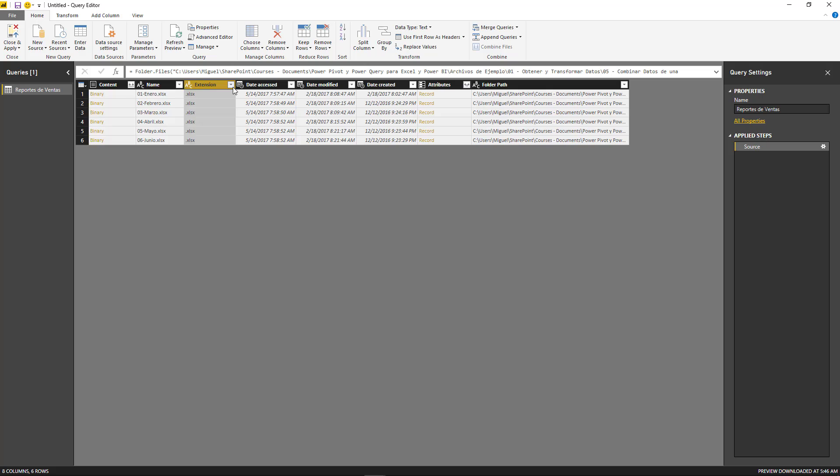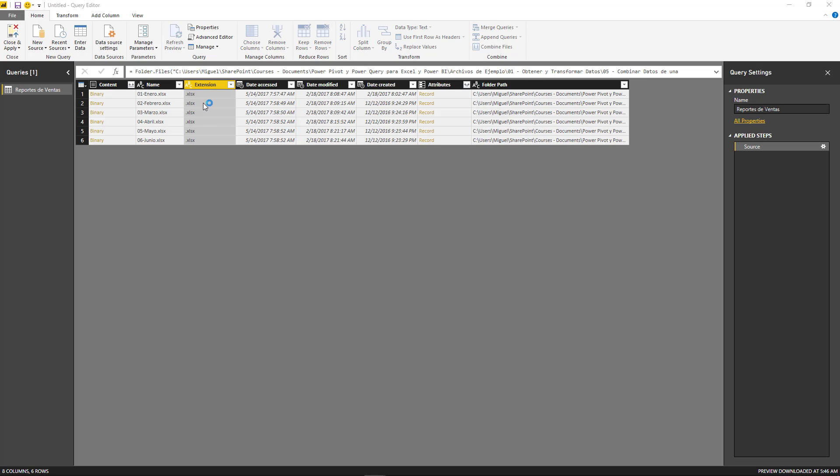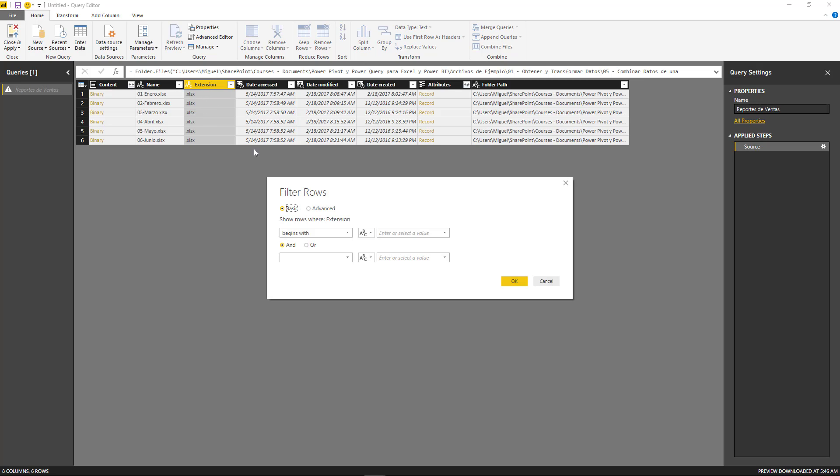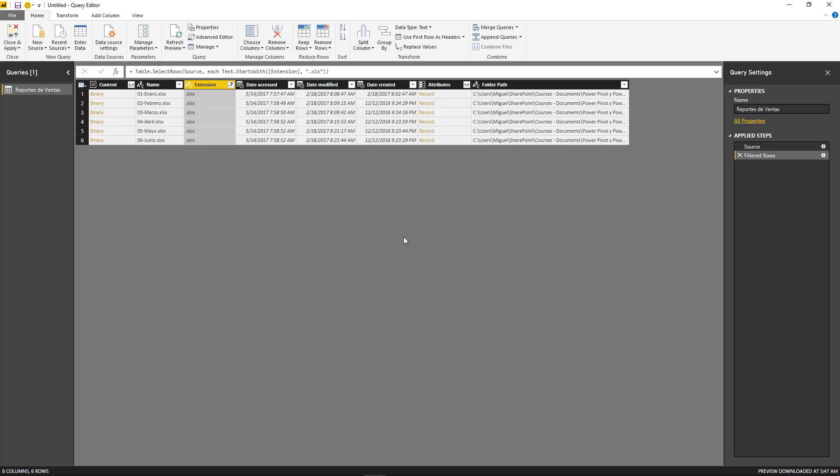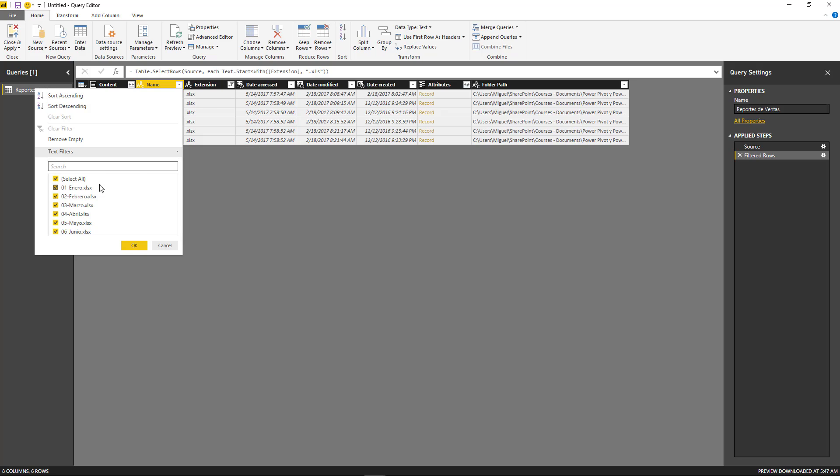So you probably want to filter by extension. Let's say that you only want to filter the ones that start with XLSX. So XLS or XLSX, it'll be up to you. I'm going to choose to start with XLS. And maybe I have some files here that I don't want to take into consideration. So perhaps you want to filter those out from here.